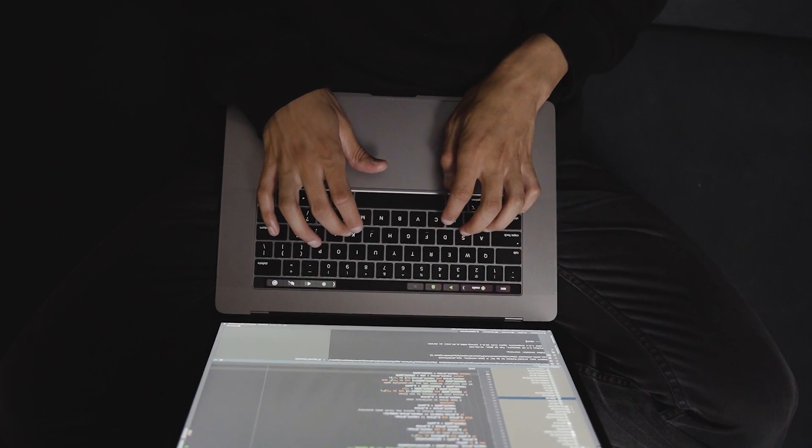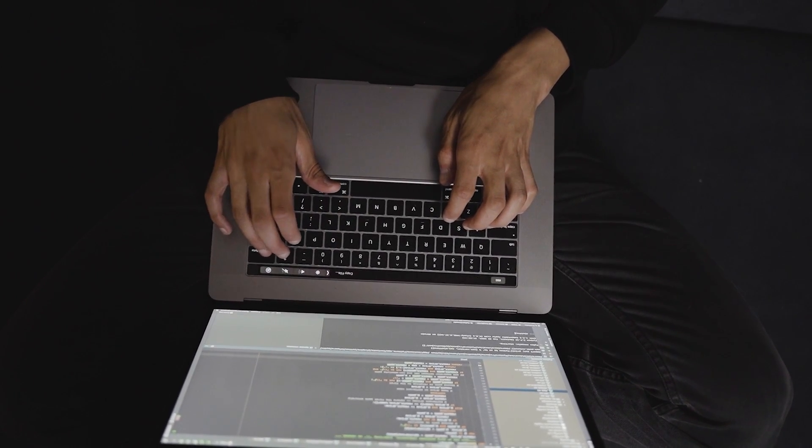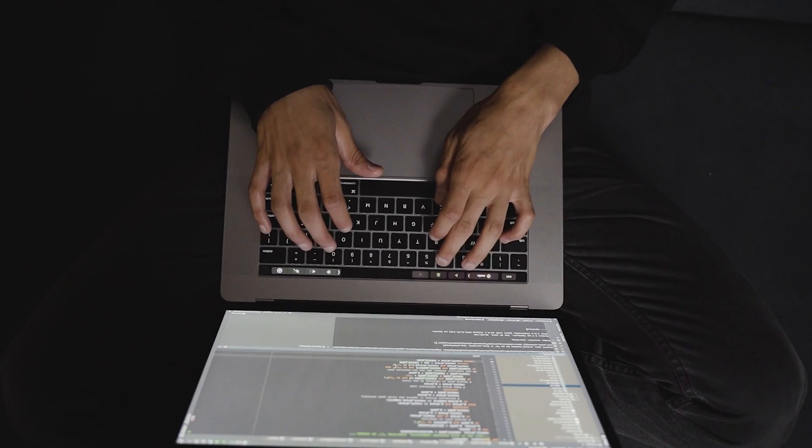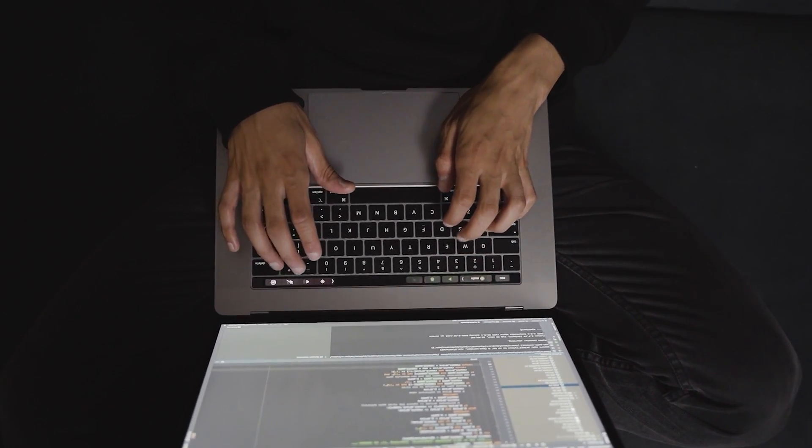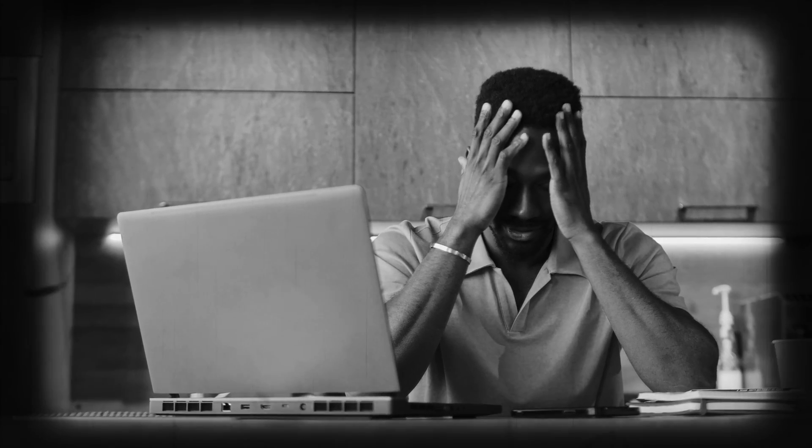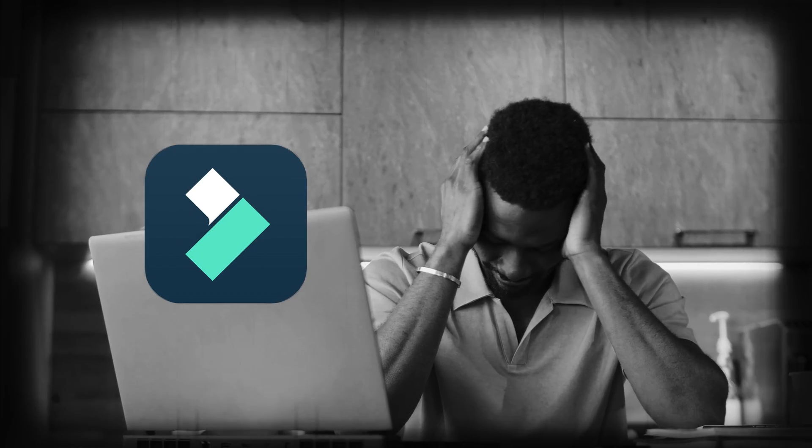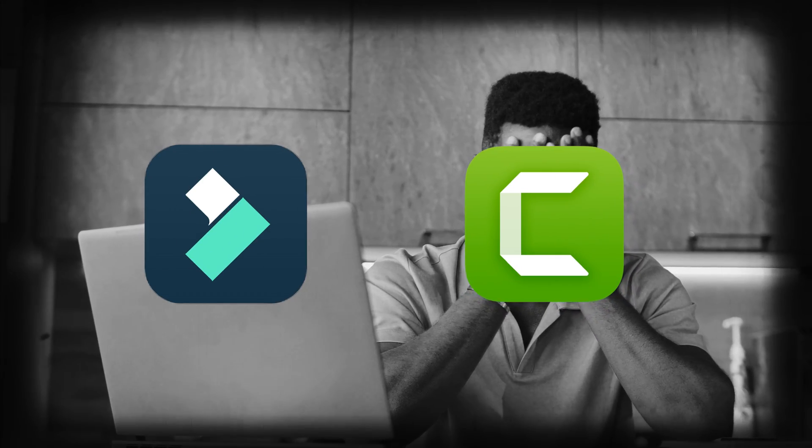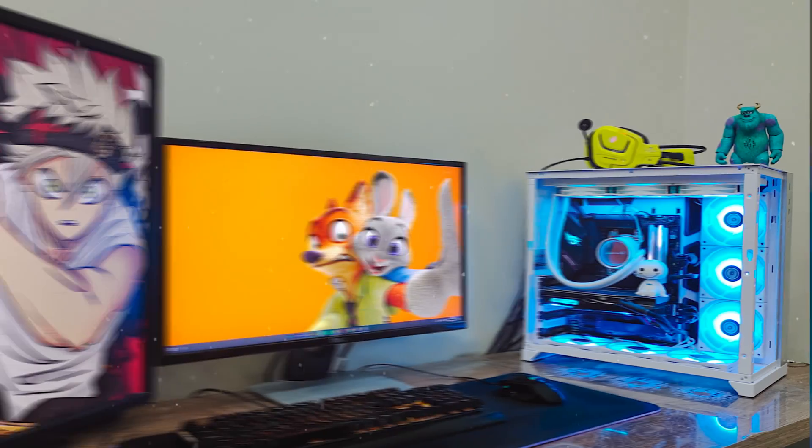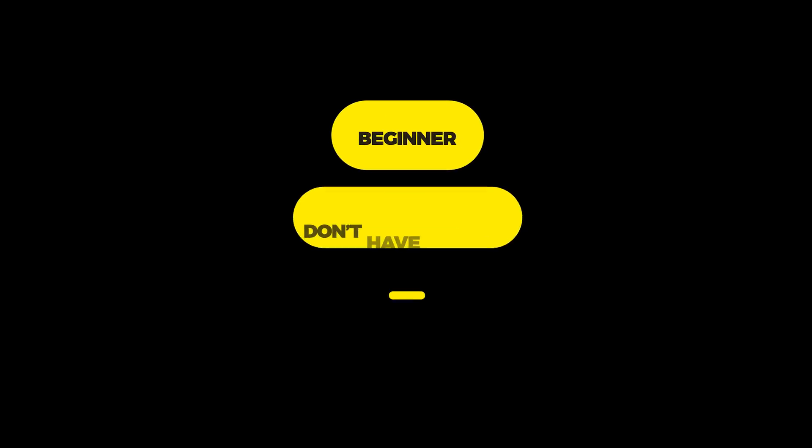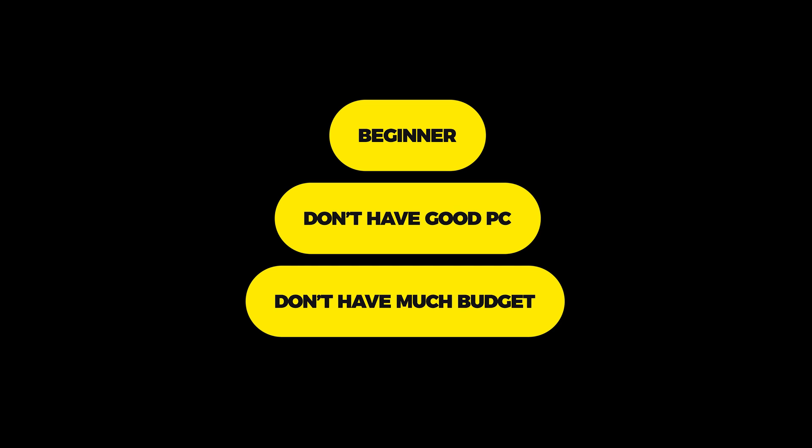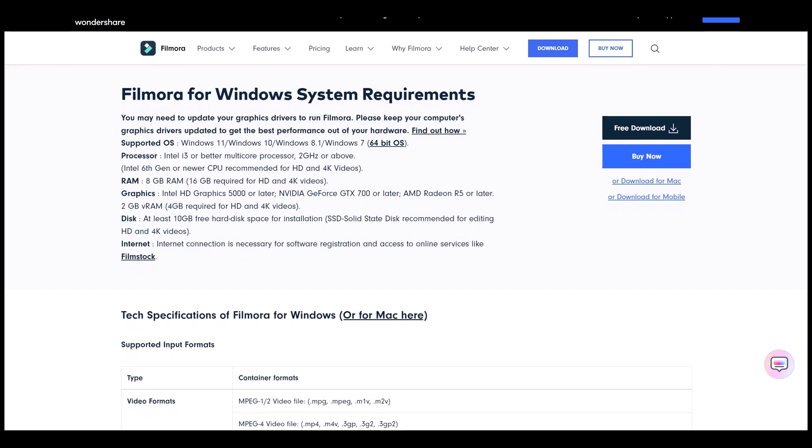This is one of the most important factors for choosing any software. As a beginner, most people don't have a good PC. Like me, when I was at the beginning stage, I didn't have a good PC. So I used Filmora and Camtasia for a long period of time, earned some money, and then I upgraded my PC. So if you are a beginner and you don't have a good PC, you don't have much budget, then Filmora could be the best option for you.